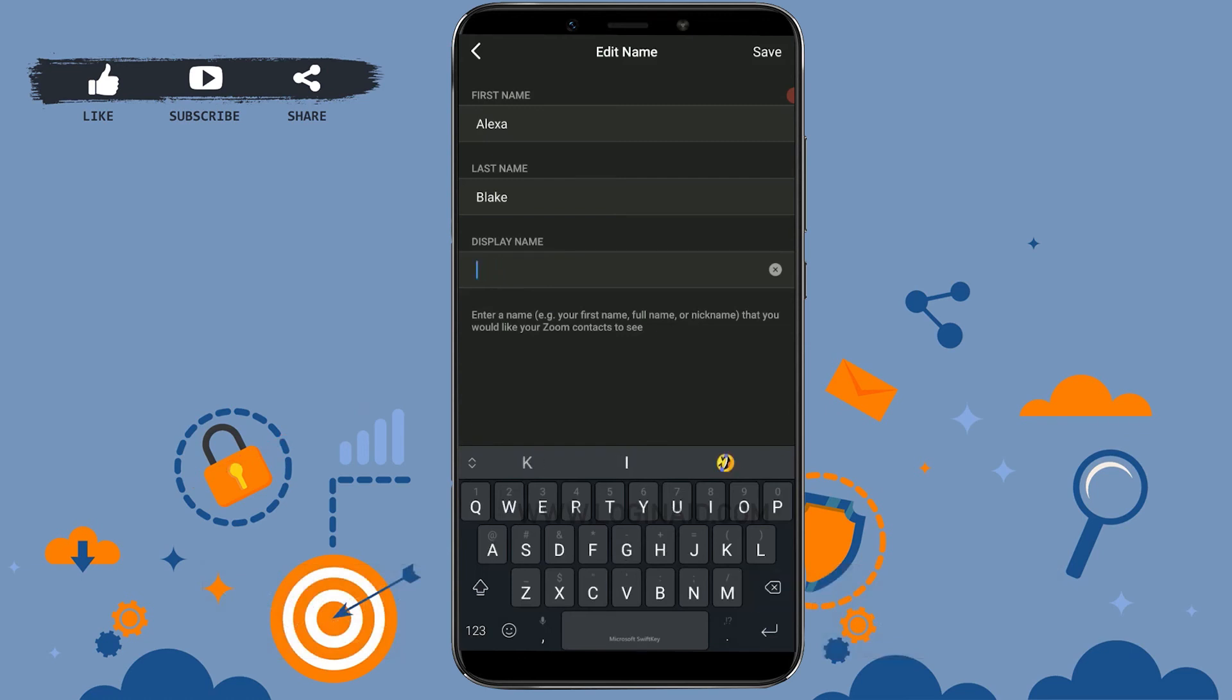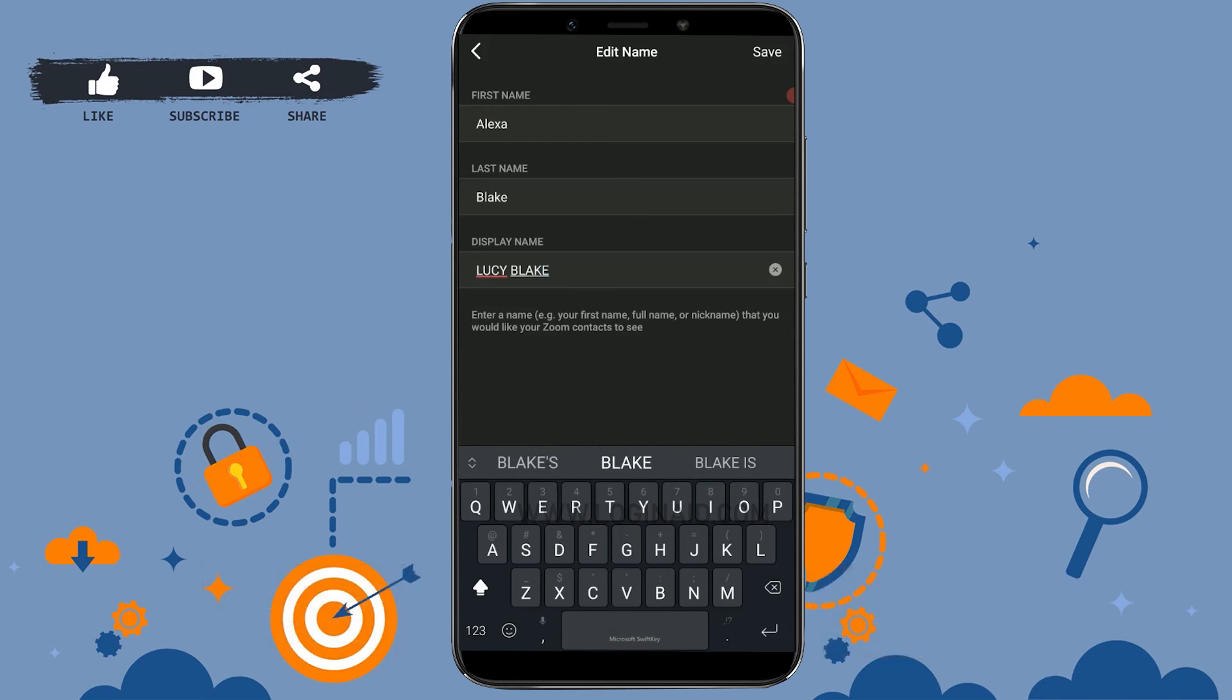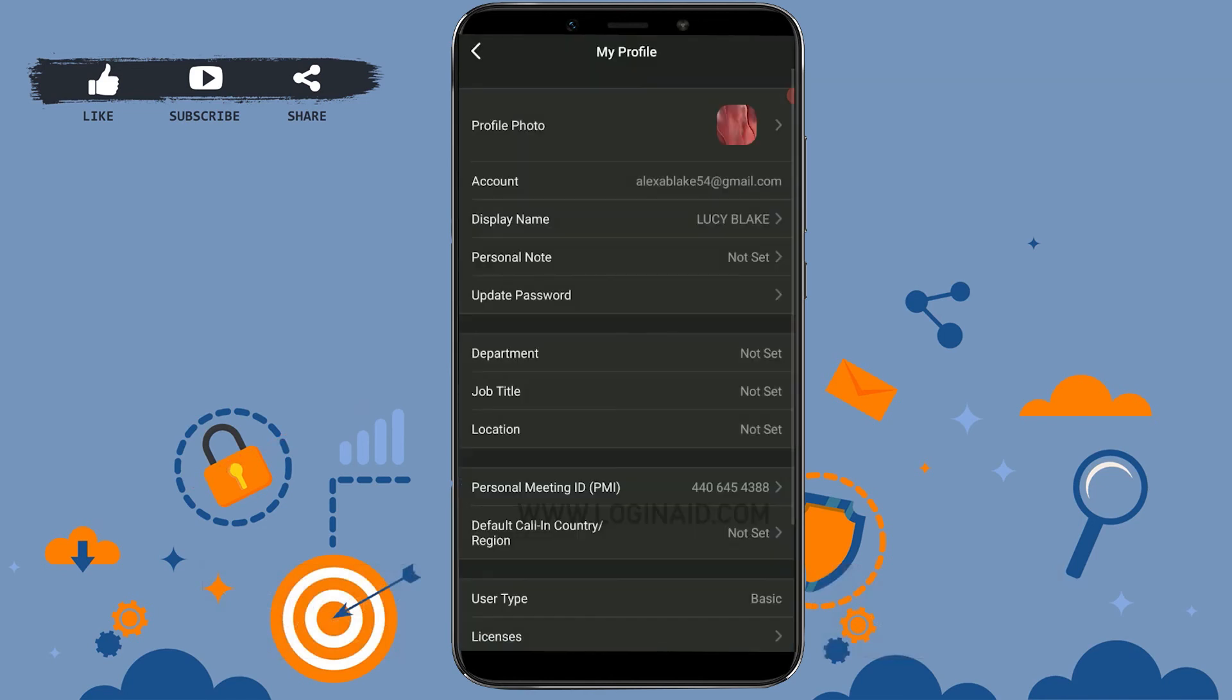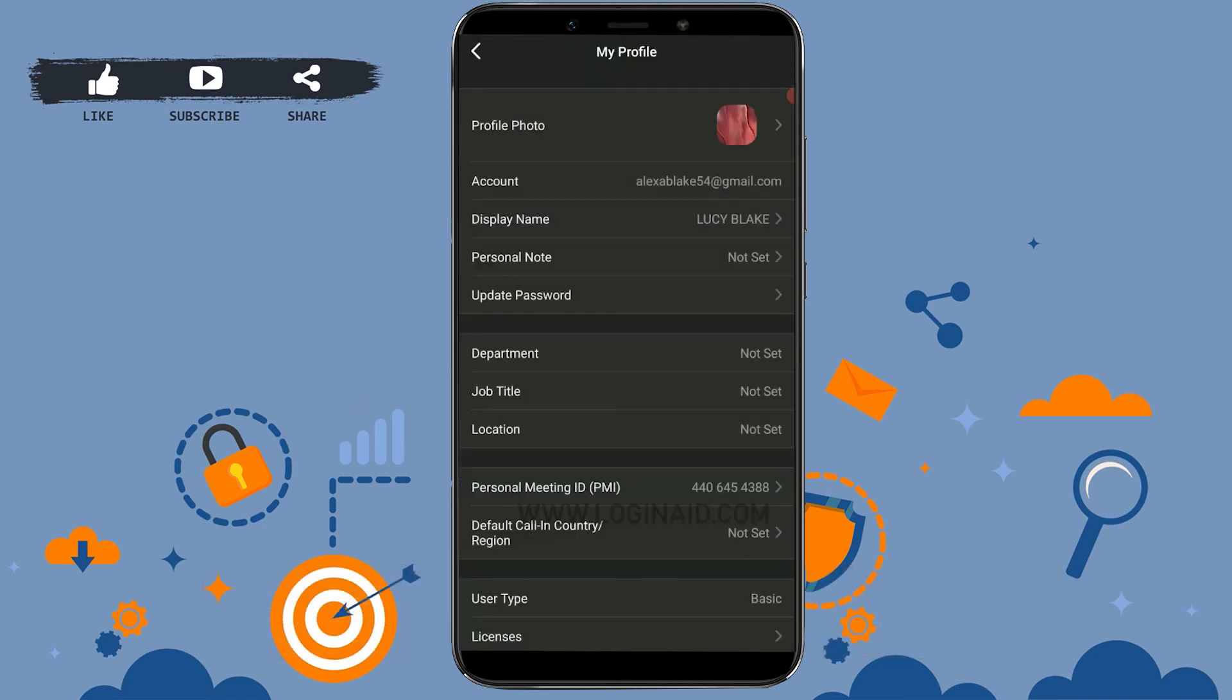Similarly, you can just change it to any other different name that you want to. Here I'm just gonna type a different name. You need to save this name, tap on Save, and there you can see the name has been changed again.